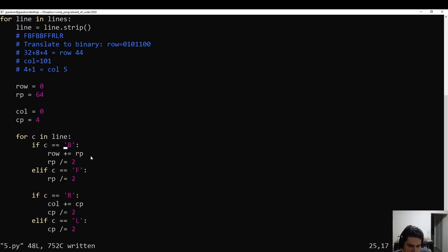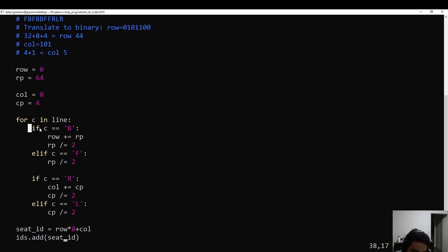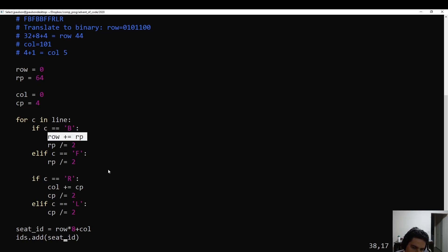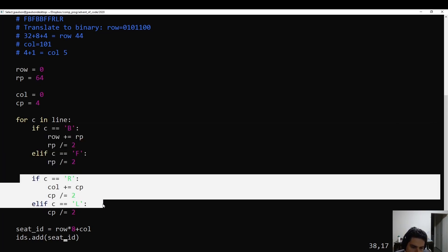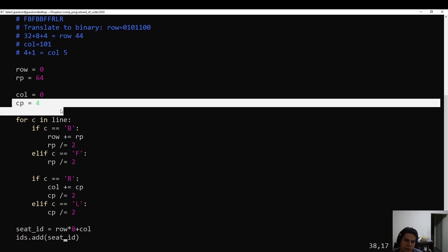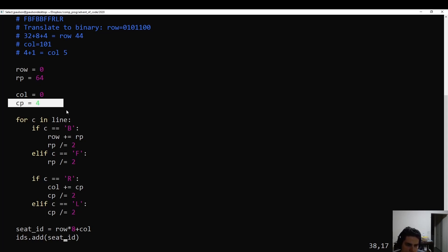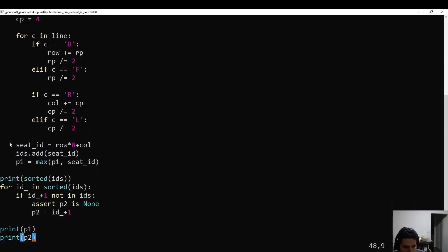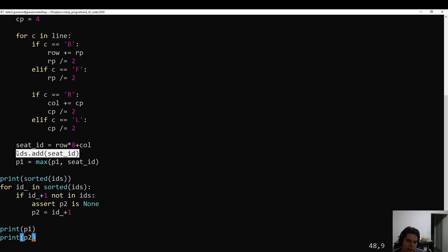That is just what I'm doing here — starting with the 64's place, and then after I see a digit, I divide the place by 2. Then I'm on the 32nd place, and after I see that digit, I divide by 2. If I see a B, then I add the current power of 2 to the row. I do that 7 times — as many times as there are F's and B's. For the column, I do a very similar thing, starting with the 4's place. If it's an R, which is a 1, I add that current power of 2. So 4, 2, and 1. That gives us the row and the column. Then you compute the seat ID, which is just row times 8 plus column, add that to a list of IDs, and also max it.